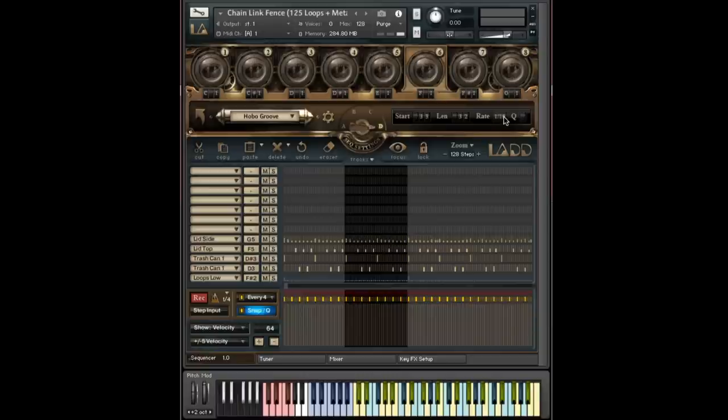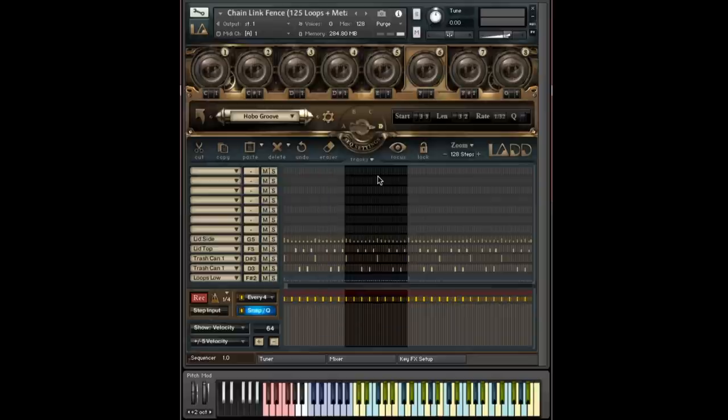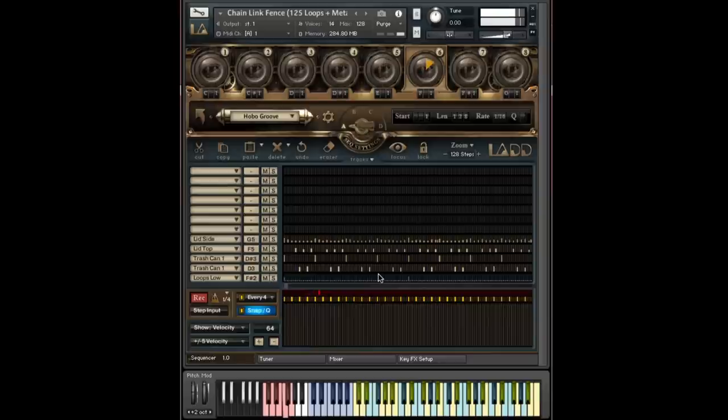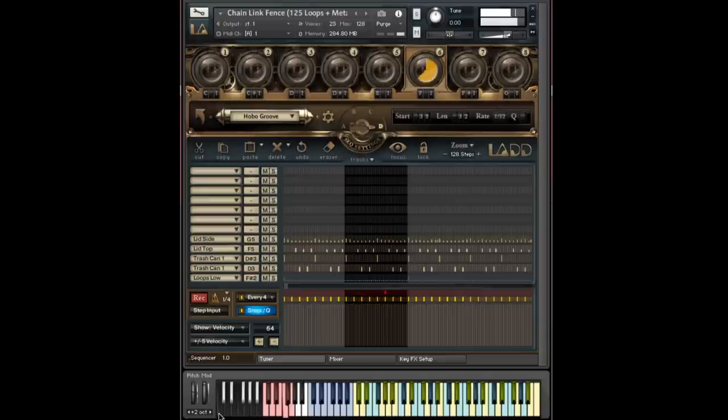And just for fun, let me show you what happens if I then change the rate to double time and save that into slot D, and I'll do the same thing again. So here we go. I'm holding the F key, and I'm going to go down here with my mouse just so you can see it and press the C key, and listen to what happens.